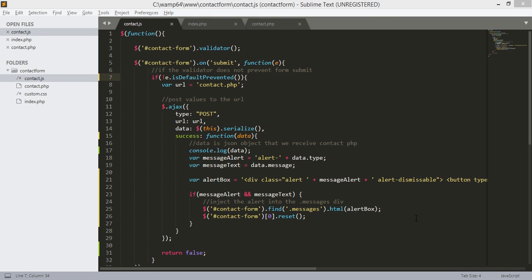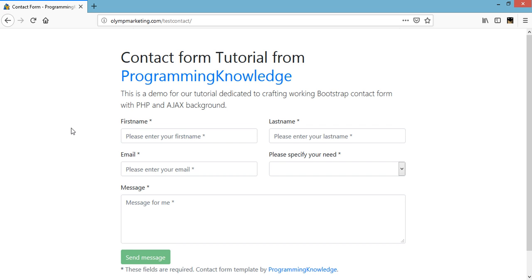So it is now time to upload our project online. You can choose whatever FTP client you're going to use. For me, I use the FileZilla FTP client. This is the live version of our contact form, and we're just going to test and send a test message. We just need to fill out this form.